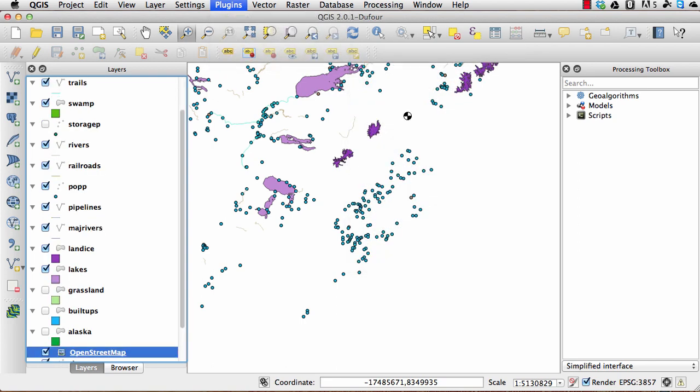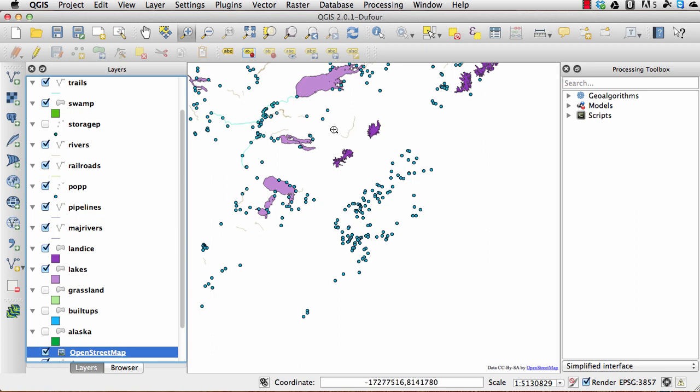This works the same for all of these layers. So I'm just going to wait for this to open up. Sometimes we need to just move the screen a little bit across to get this OpenStreetMap to open up.